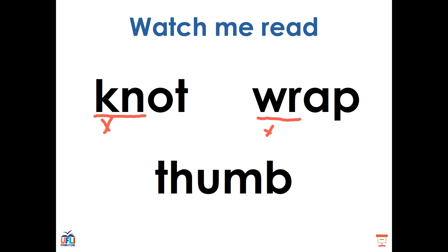We see it again in this word, thumb. We have a consonant digraph TH at the beginning, and at the end, we see the M-B digraph, though the B is really considered silent since all we hear is the M. Thumb.